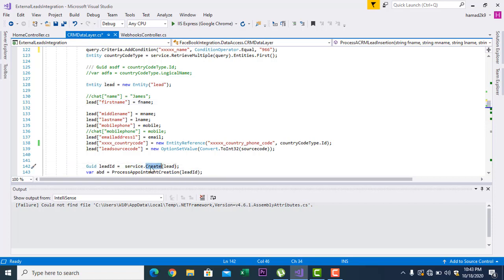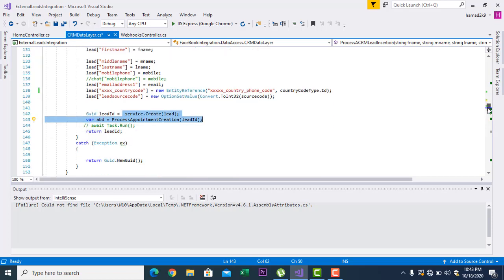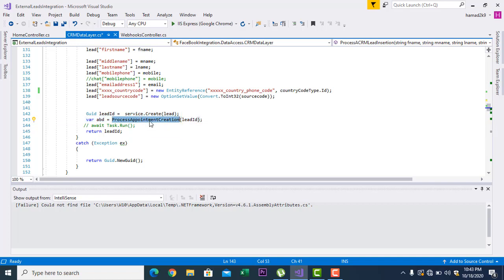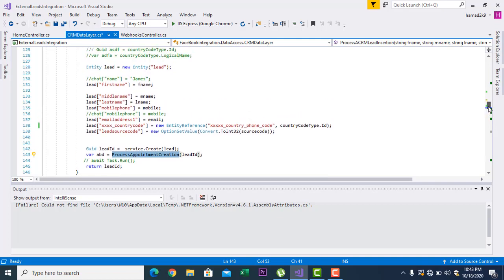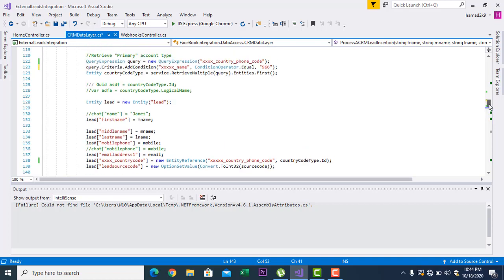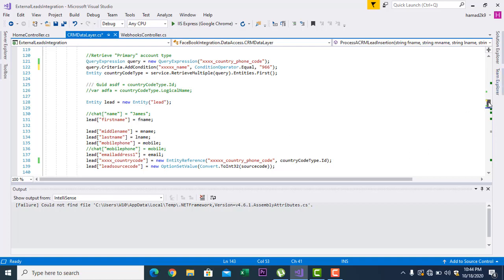After you set all these values into the fields, you have to call service.Create. You also have service.Update and service.Delete — so you can perform all CRUD operations. After the lead is created, for example, you can also create an appointment the same way. This is just an example — you can do the same process with any entity inside Microsoft Dynamics CRM: you can create an opportunity, create a proposal, or perform any operation from a .NET application. Most people do this to save on licenses.